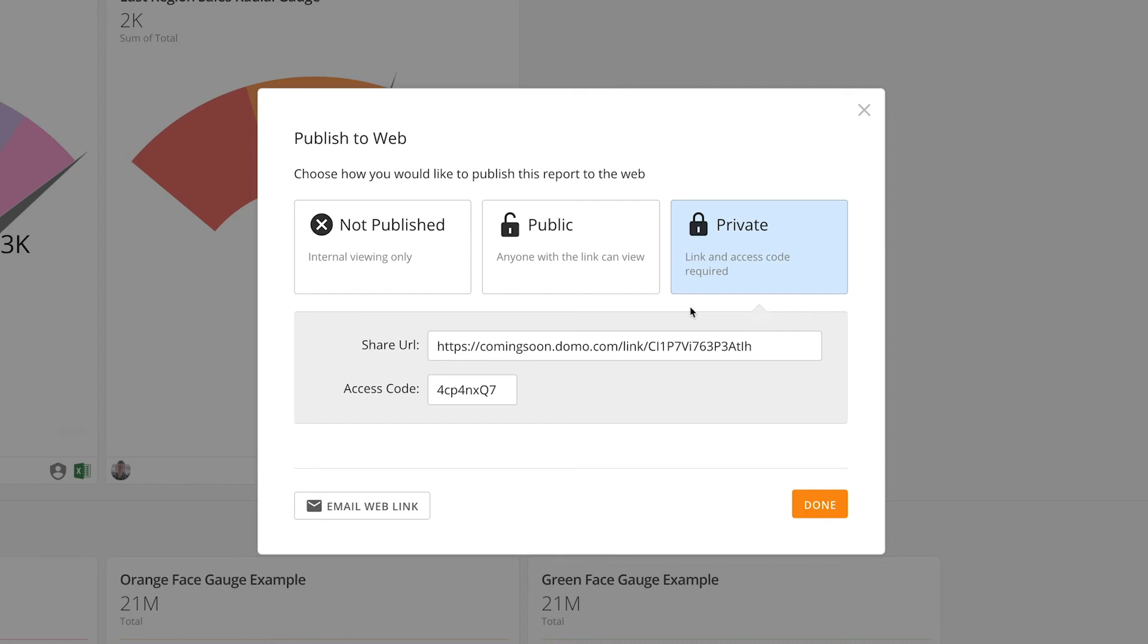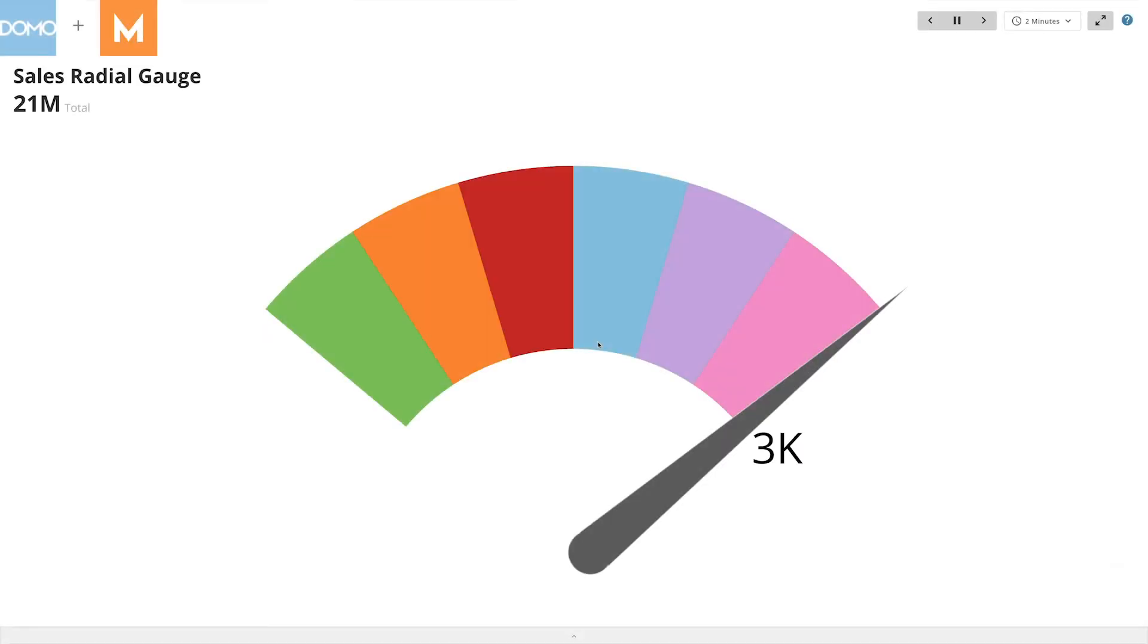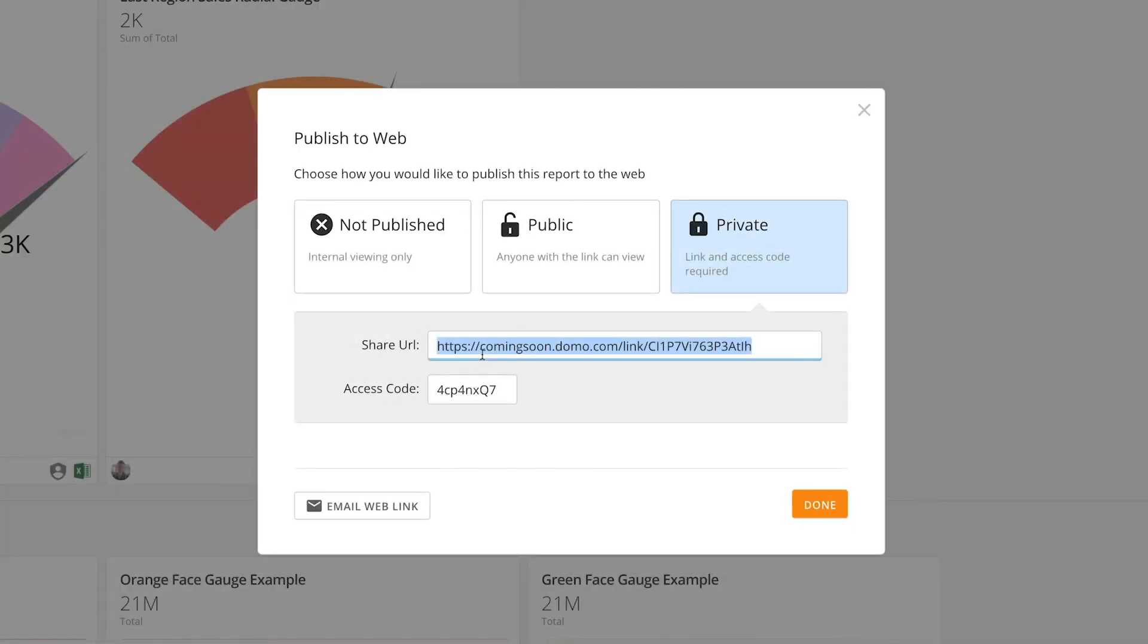We can then either send out an email here or just copy the link from here. The great thing about these online slideshows from these links is that they are dynamic and will always update with your data. So if we want to share this data with someone outside our company, like a contractor, we can share with them this link and it will keep them up to date.